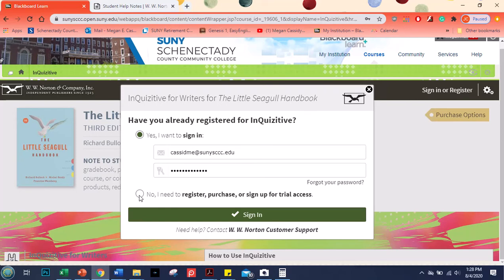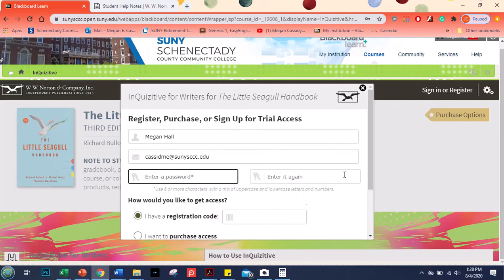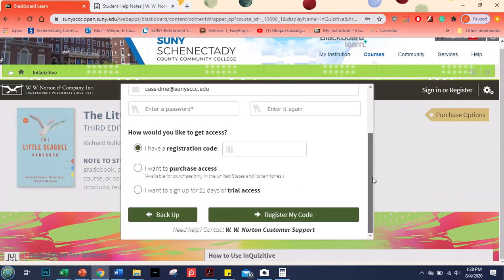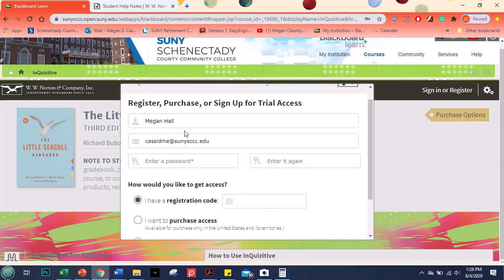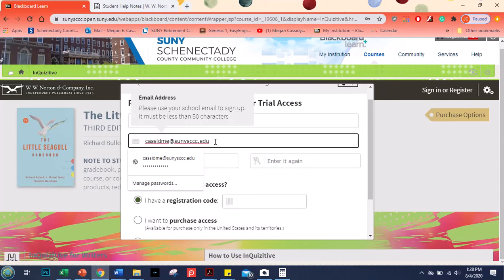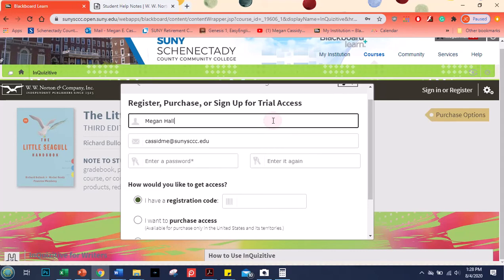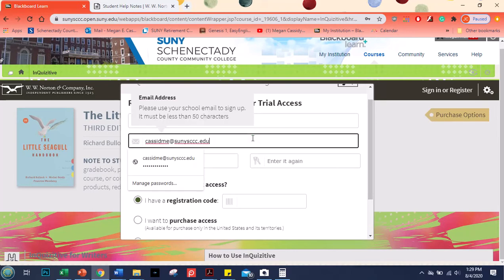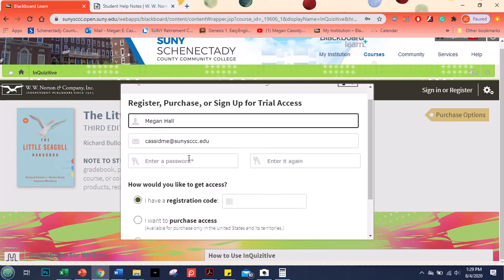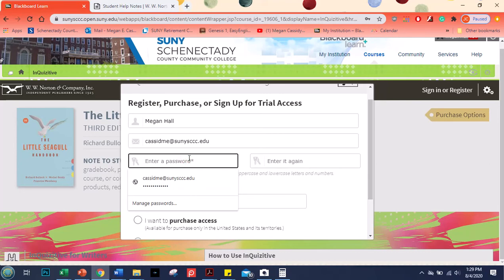But the first time you're going to click no I need to register. And then you'll click register. And then there are a couple different options. So the first is you're going to put in your name. Make sure that you type in your school email address correctly. If you don't you're going to run into problems later on because if you forget your password I can't send it to you.